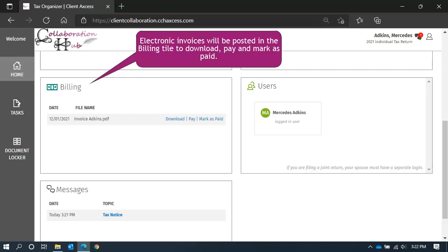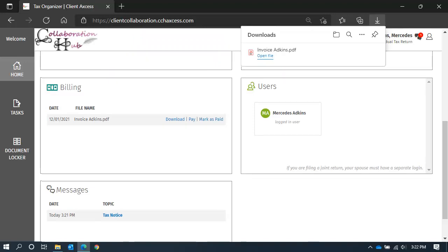We will start with a download option. Clicking download will download to your browser's default download folder.